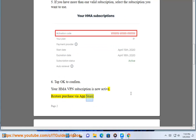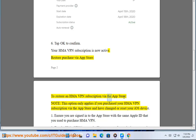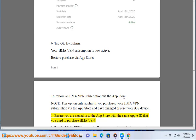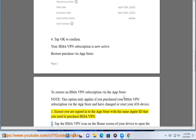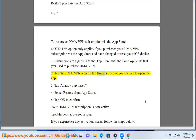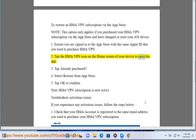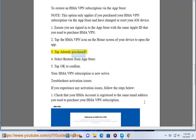Restore Purchase via App Store. To restore an HMA VPN subscription via the App Store. Note: this option only applies if you purchased your HMA VPN subscription via the App Store and have changed or reset your iOS device. 1. Ensure you are signed into the App Store with the same Apple ID that you used to purchase HMA VPN. 2. Tap the HMA VPN icon on the home screen of your device to open the app. 3. Tap Already Purchased. 4. Select Restore from App Store.